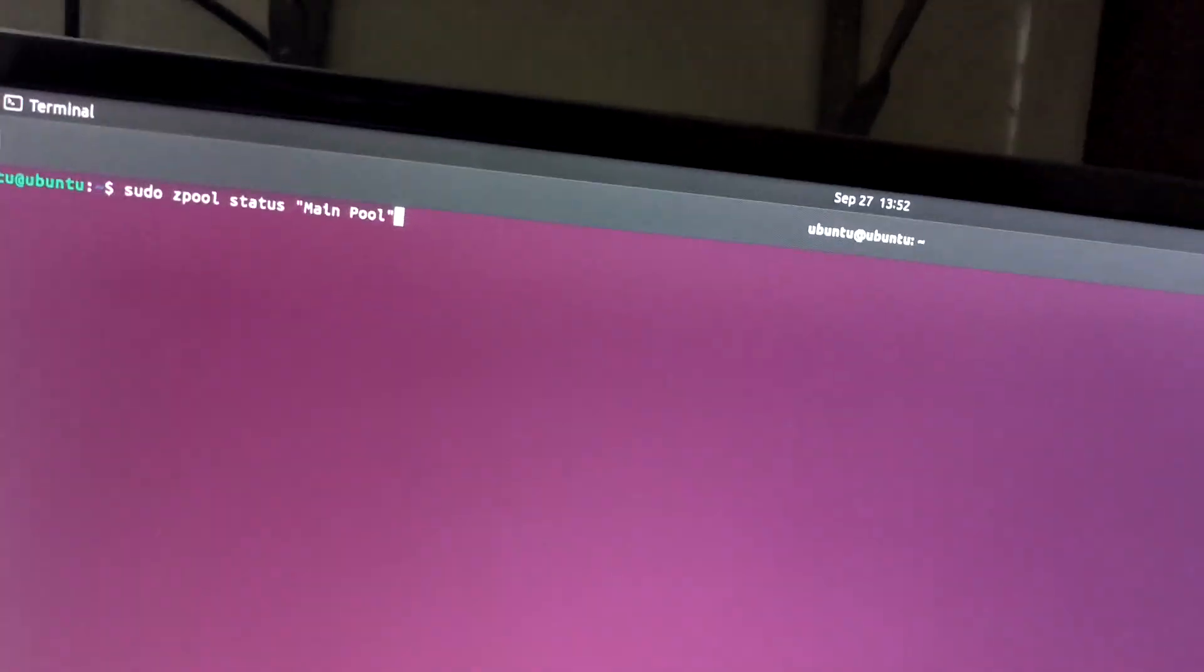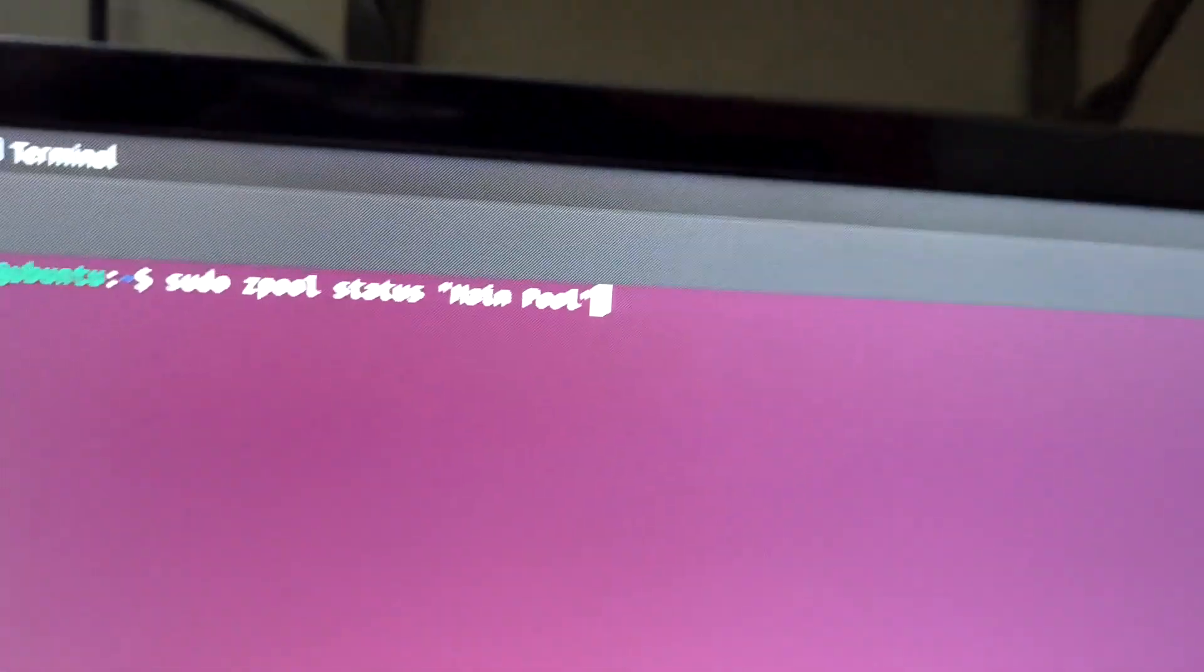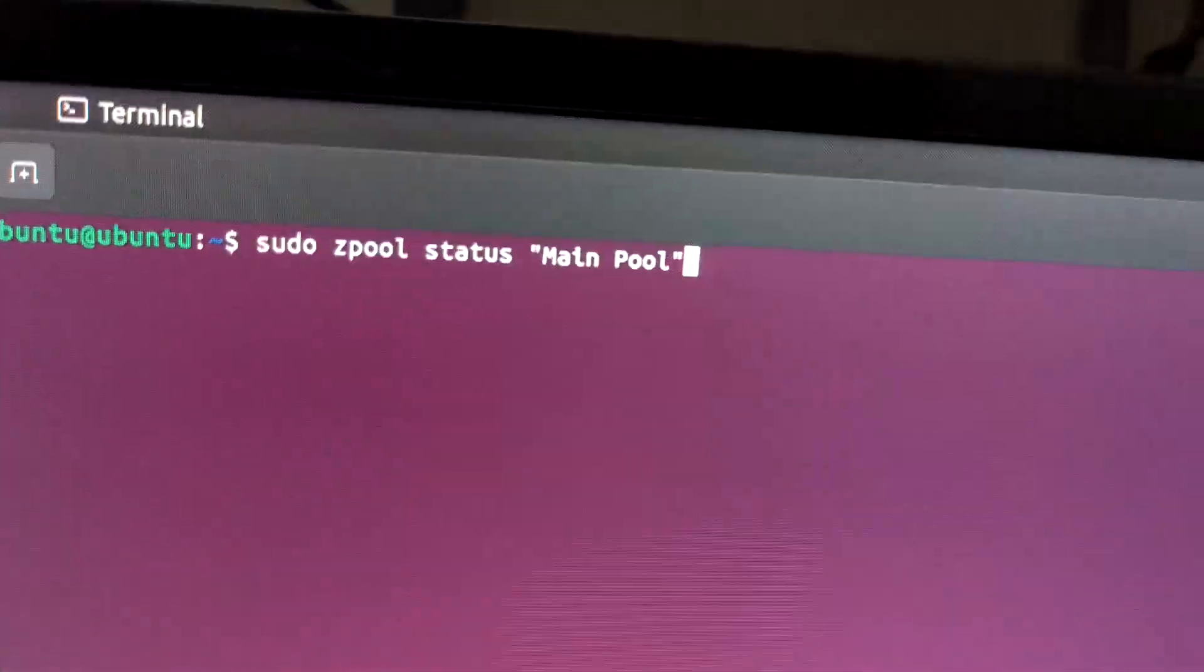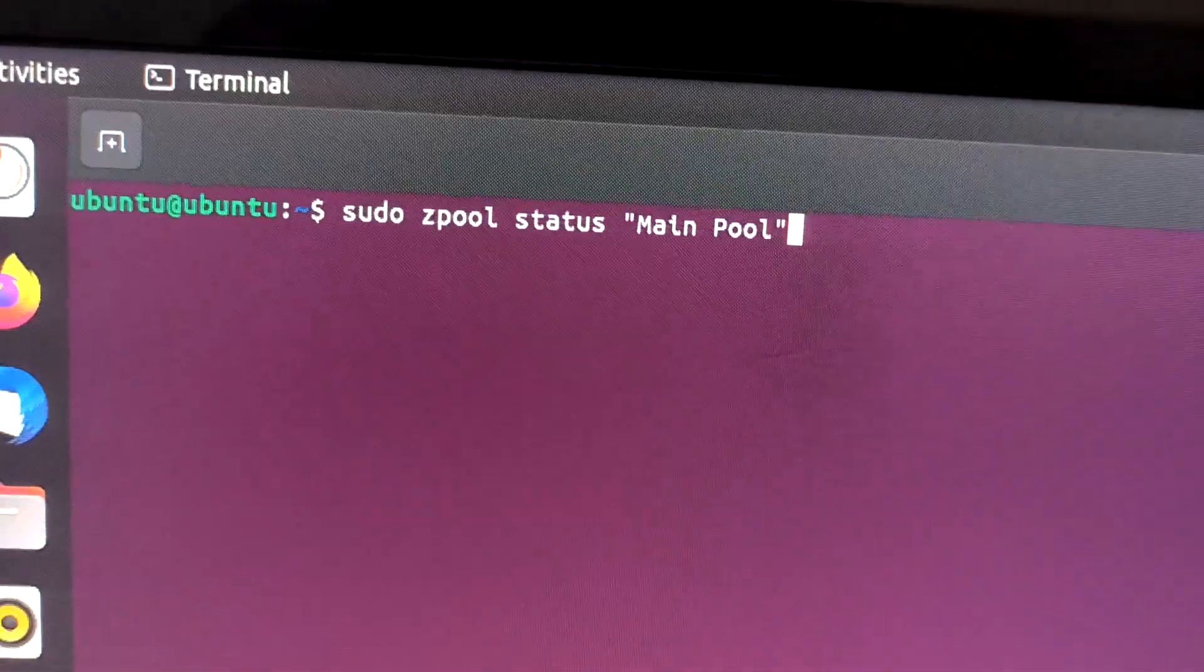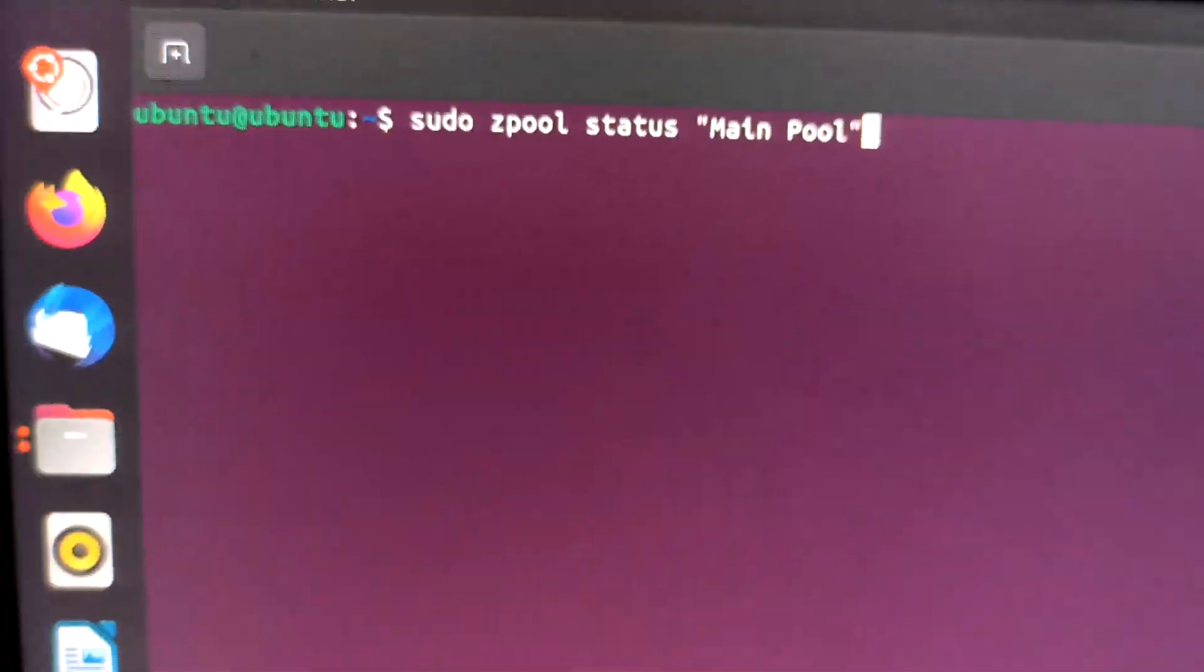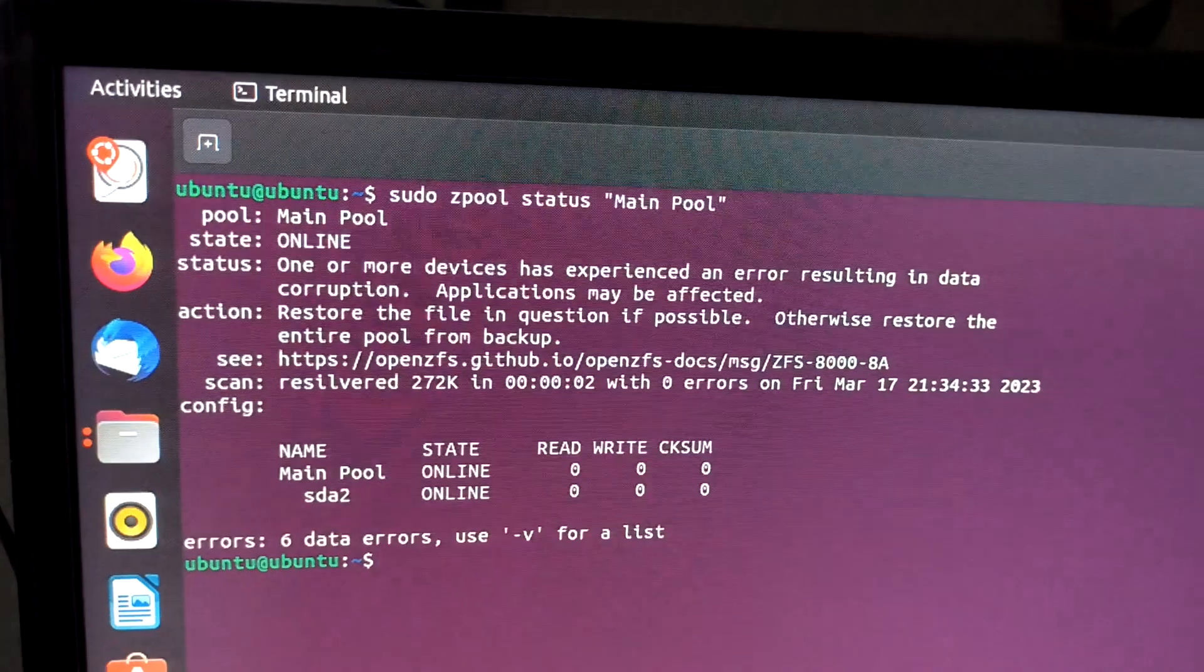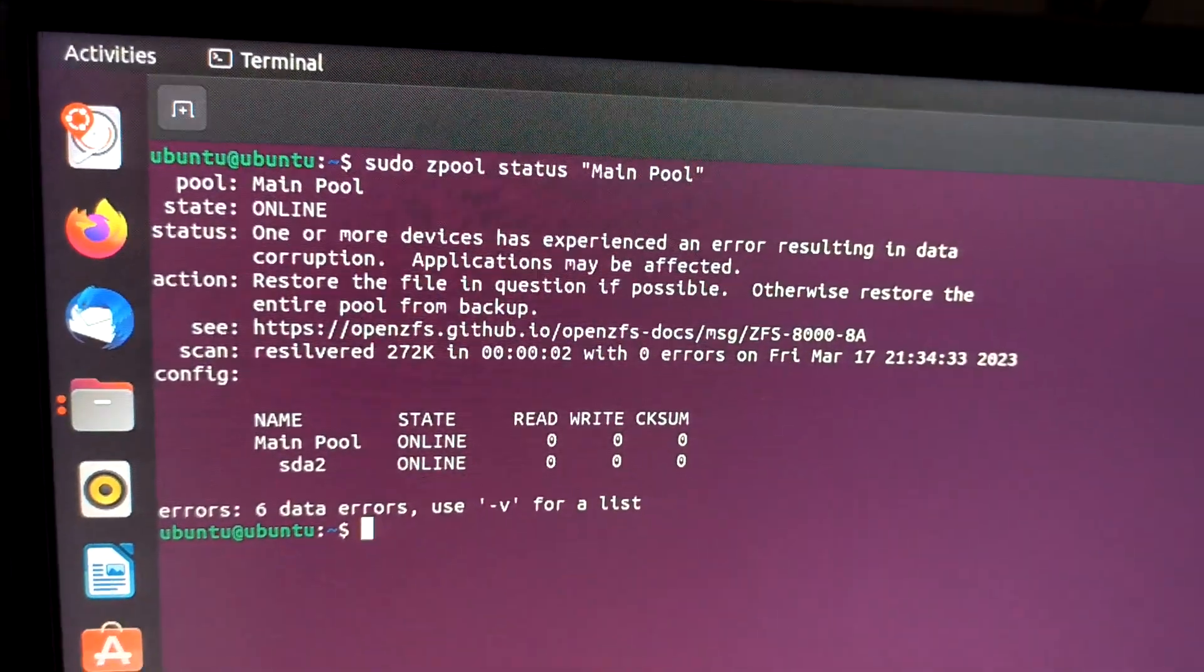First you have to run this command: zpool status, and you have to give your pool name. It will give you the pool details.